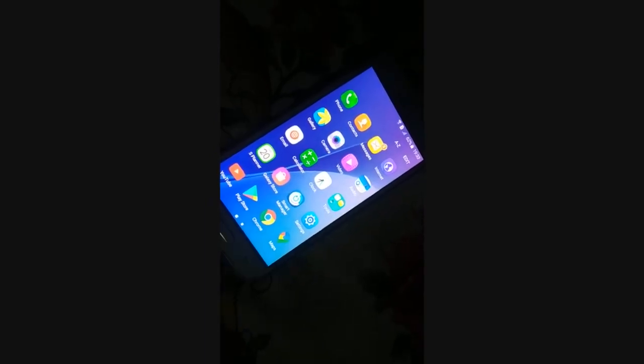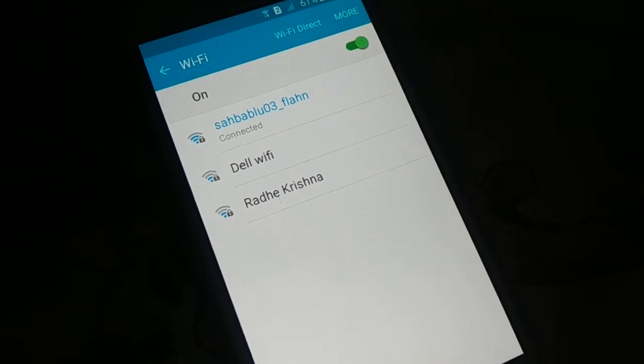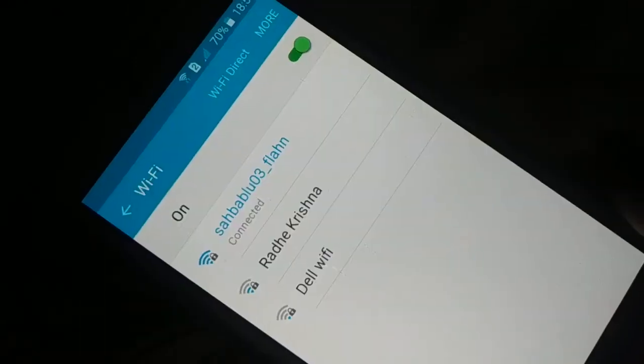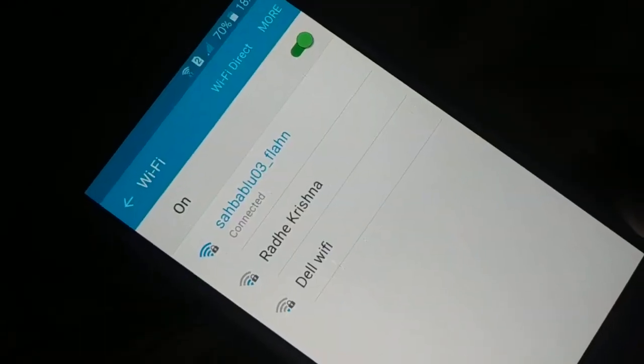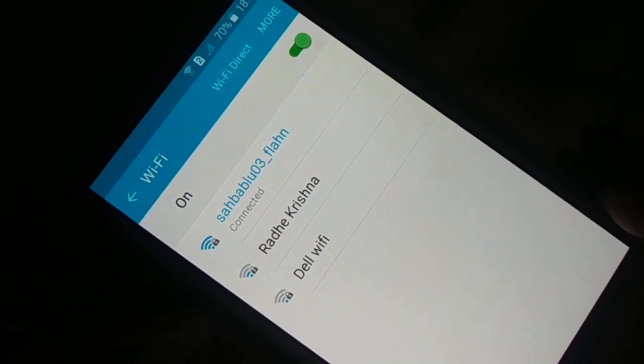Done with the force stop. Now what you're going to do is restart your device, then check it out to see if this method is working.